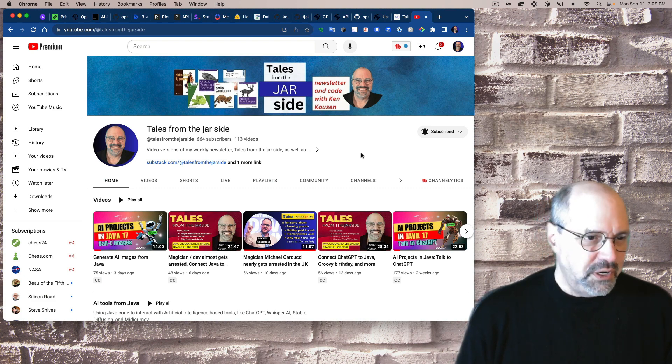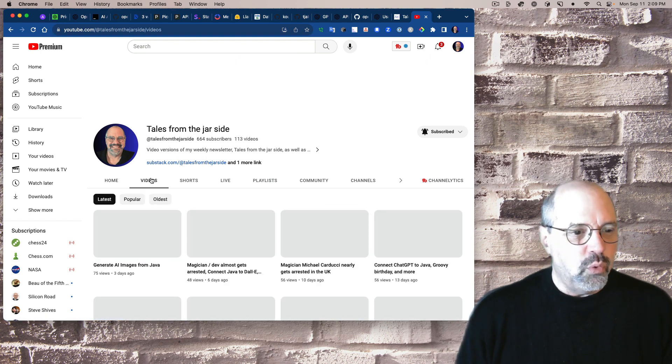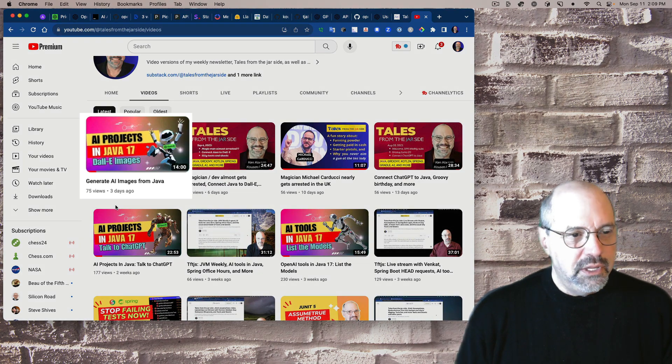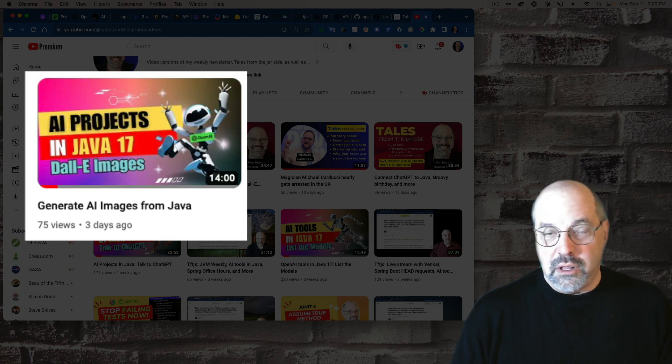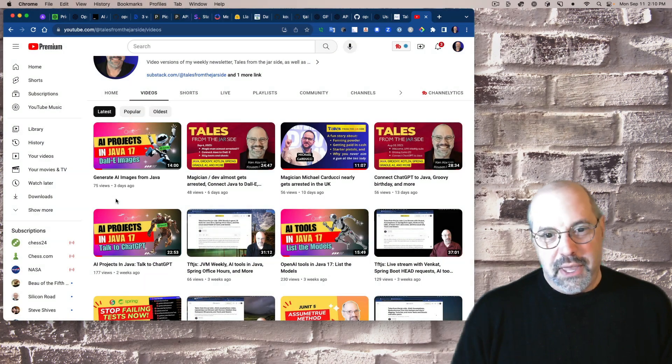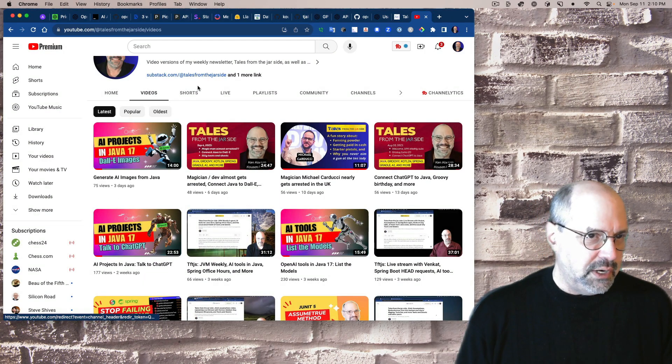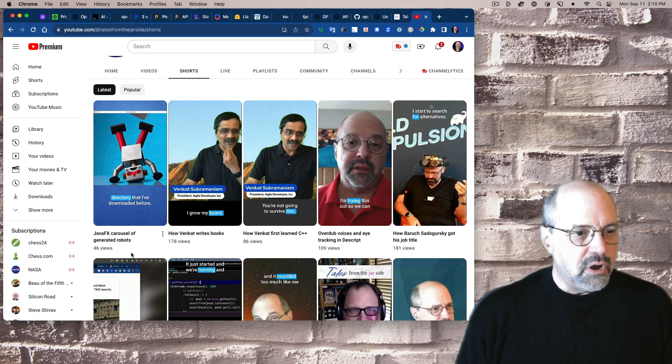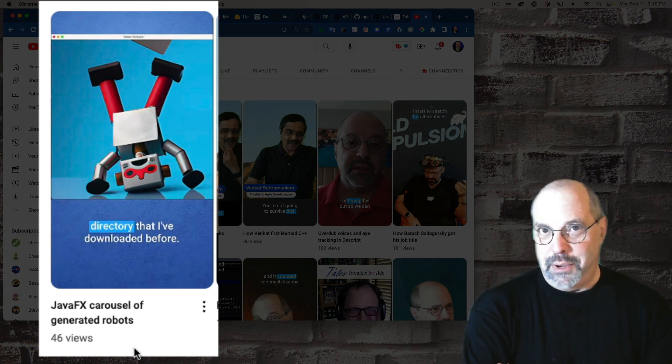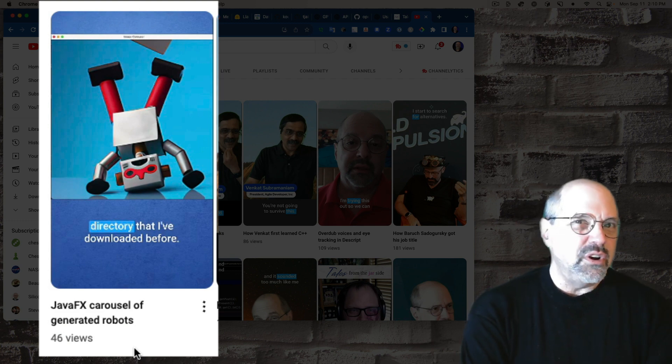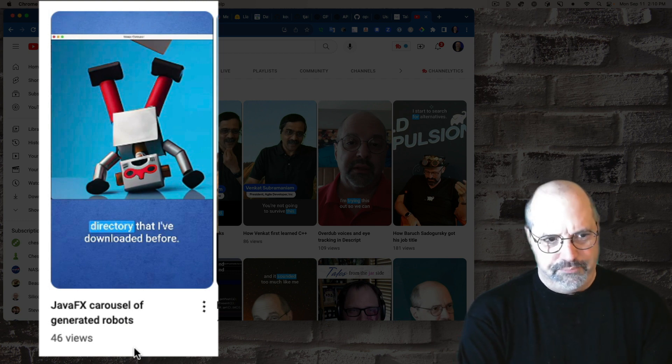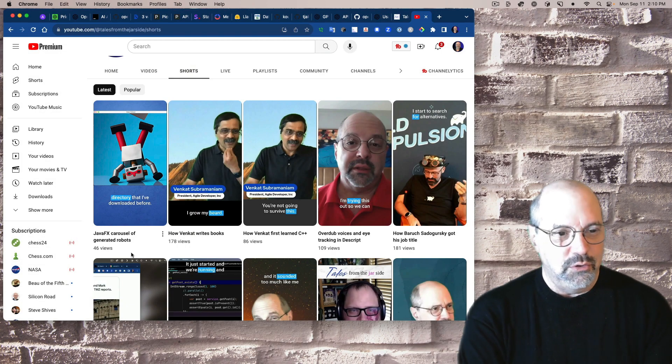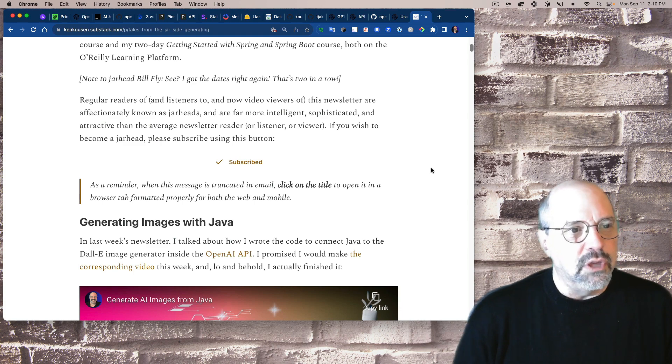The big new video this week is called AI Projects in Java, known as Generate AI Images from Java, specifically on the DALL-E Image Generator from OpenAI. I did extract a short from that called JavaFX Carousel of Generated Robots. You can see 30 seconds of robot pictures rotating one by one every roughly three seconds. Back to the newsletter.